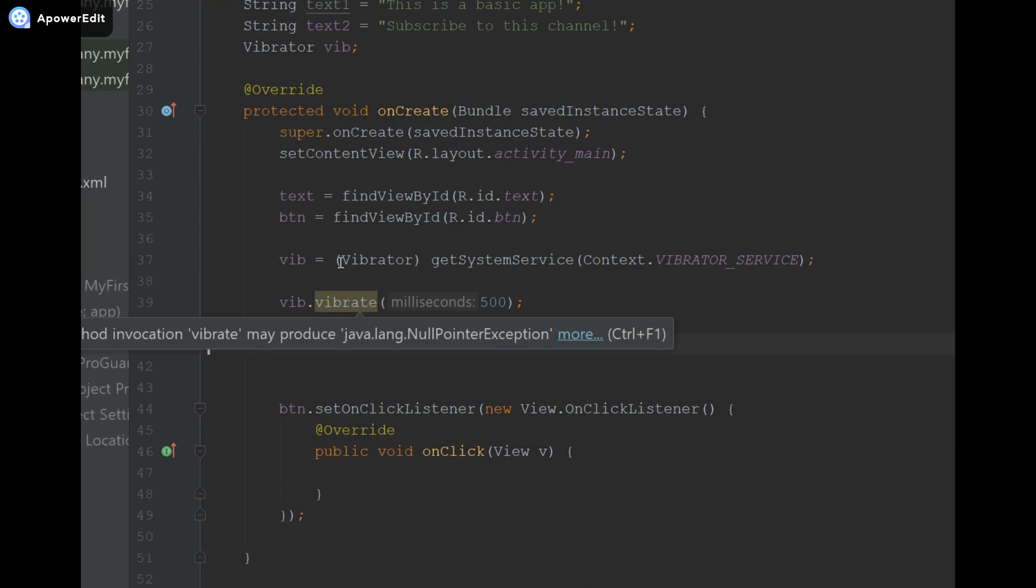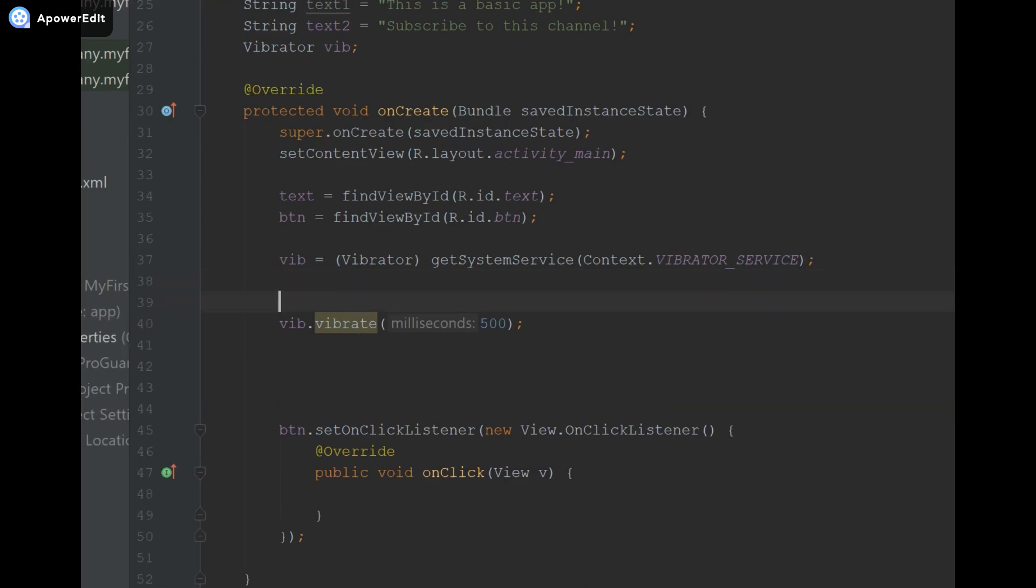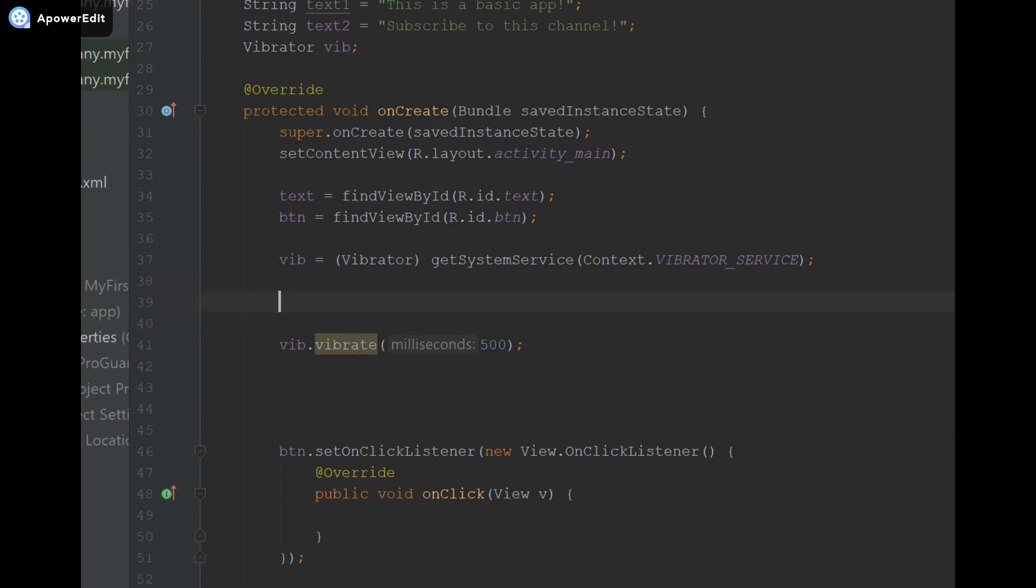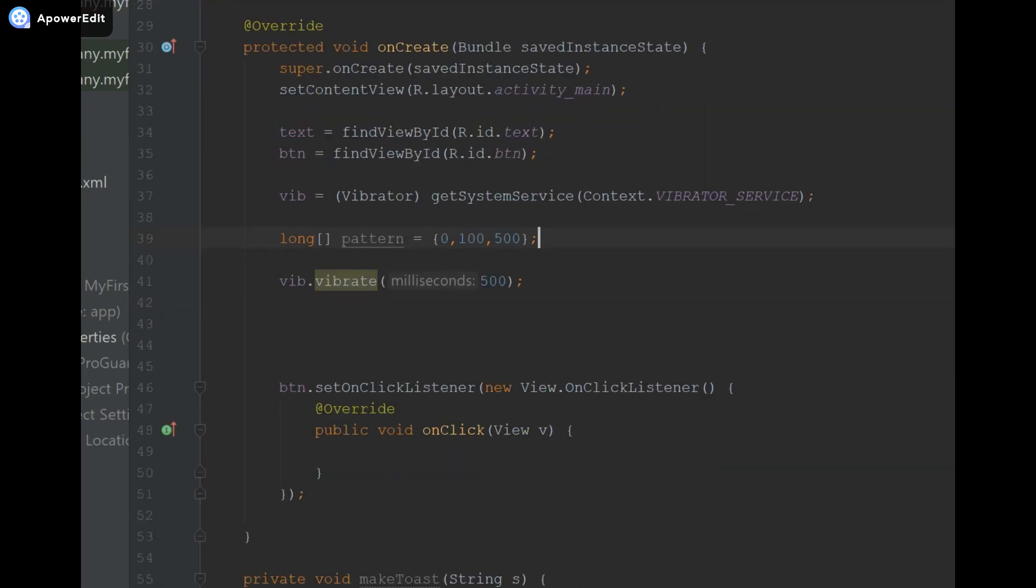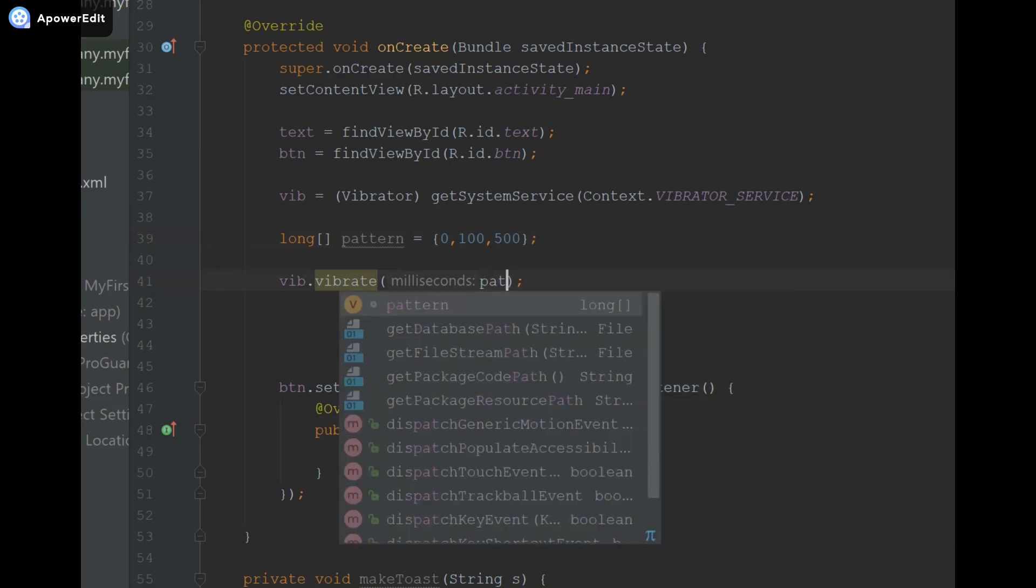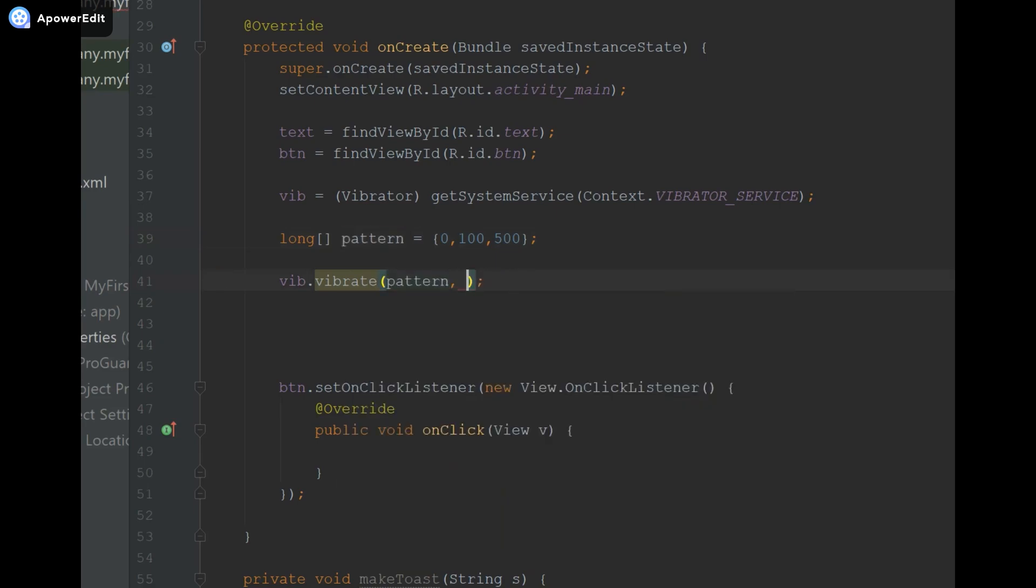So we'll go ahead above the vib.vibrate and we're going to say long pattern equals, and we're going to say 0, 100, and then 500. I'll explain in a second what this means. And then inside our vib.vibrate function we're going to pass in our array pattern, and then we're going to say 0, and I'll explain what these four numbers here mean.